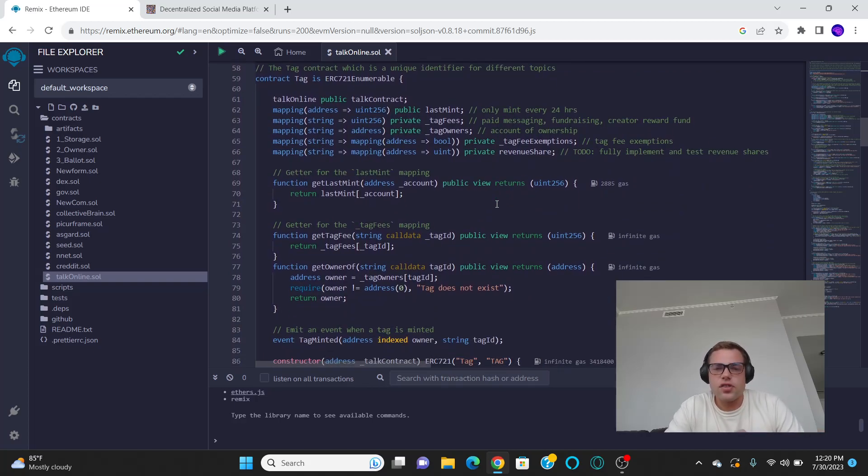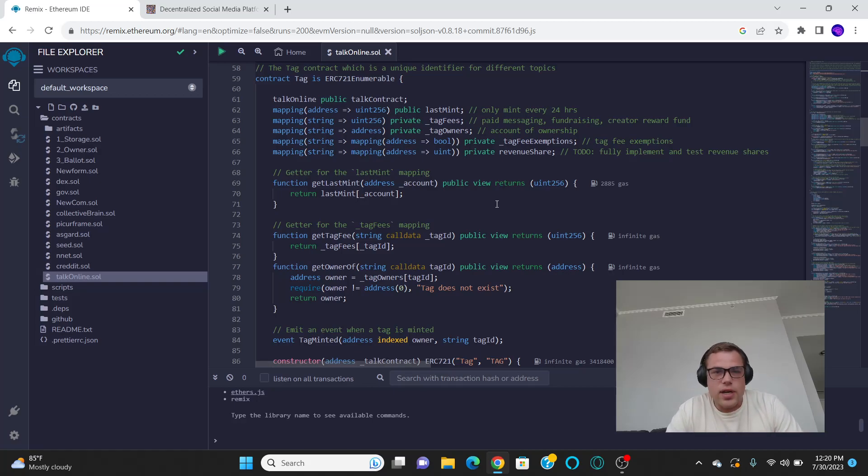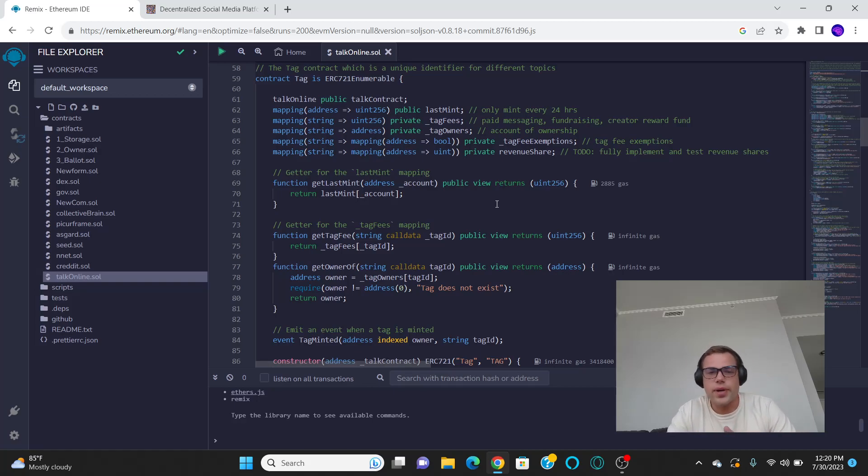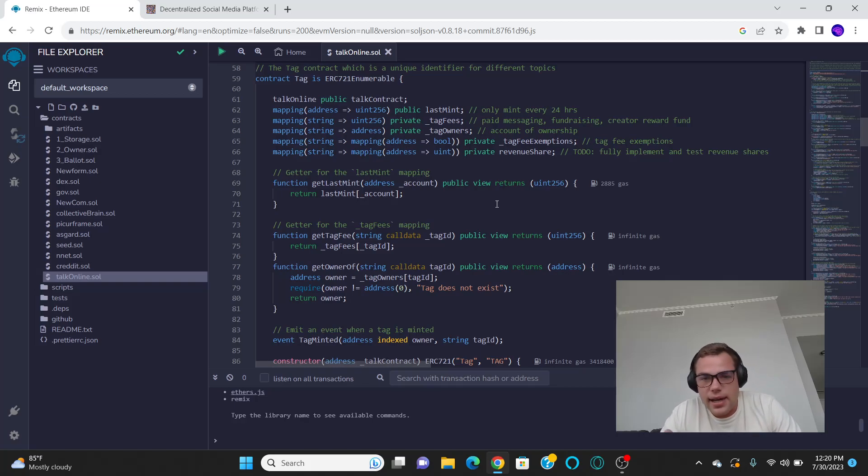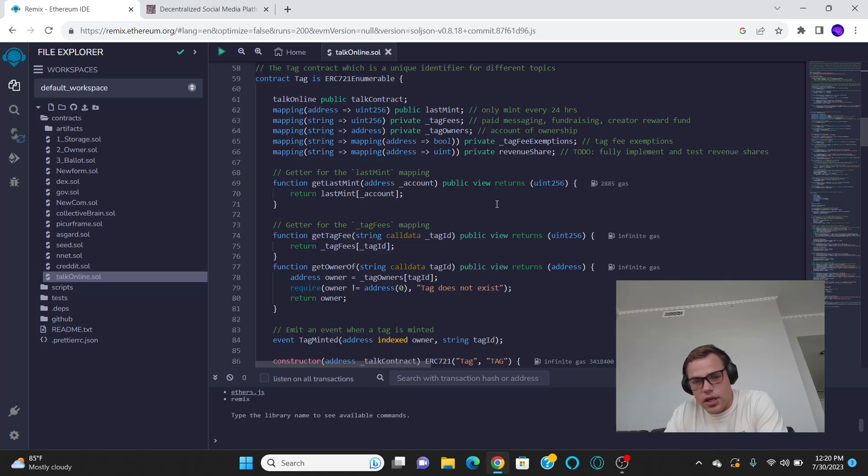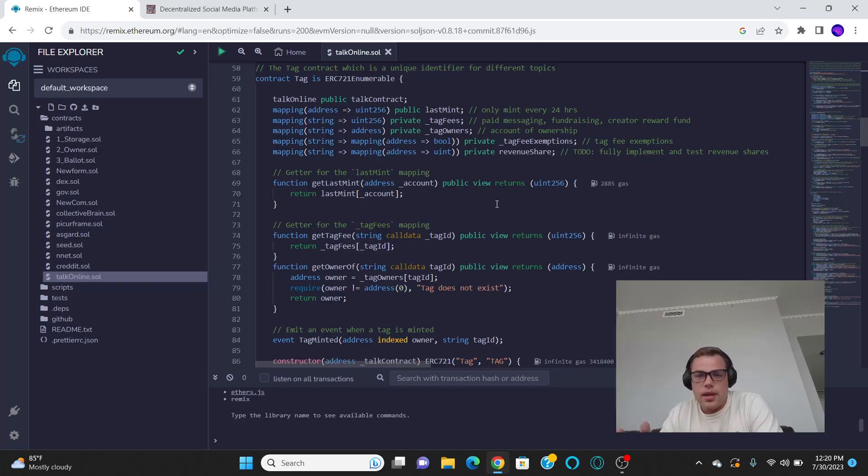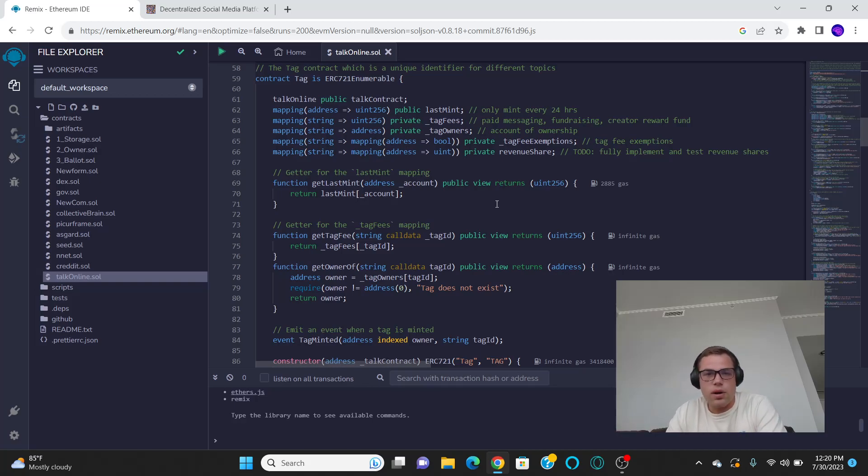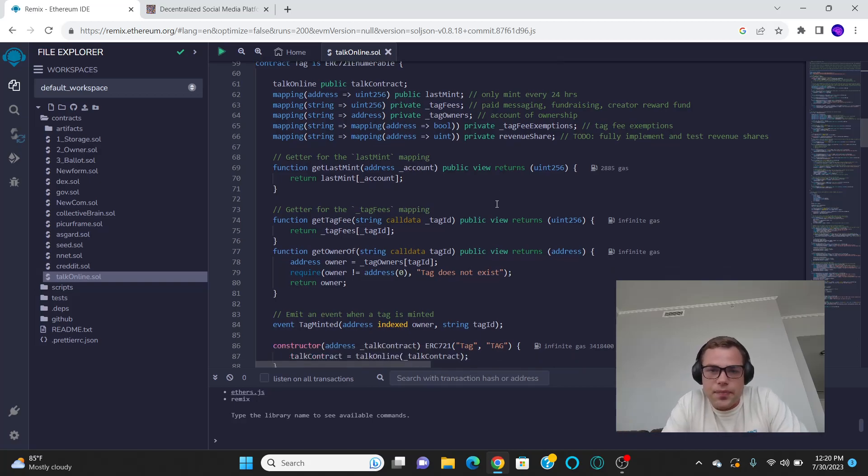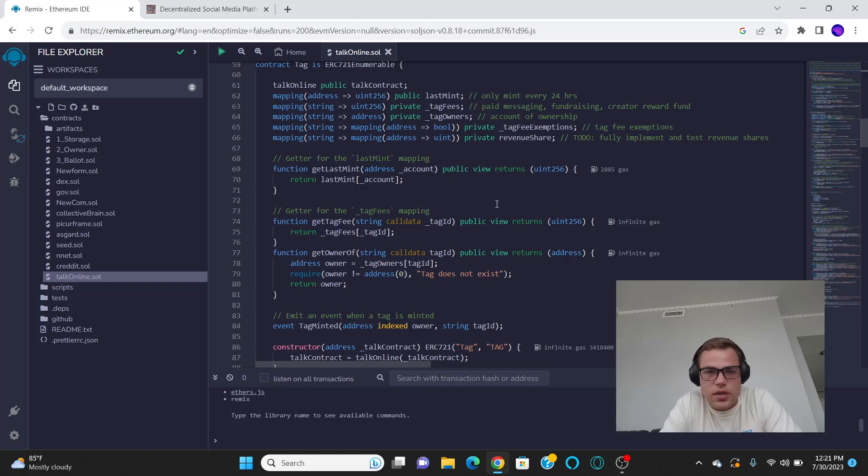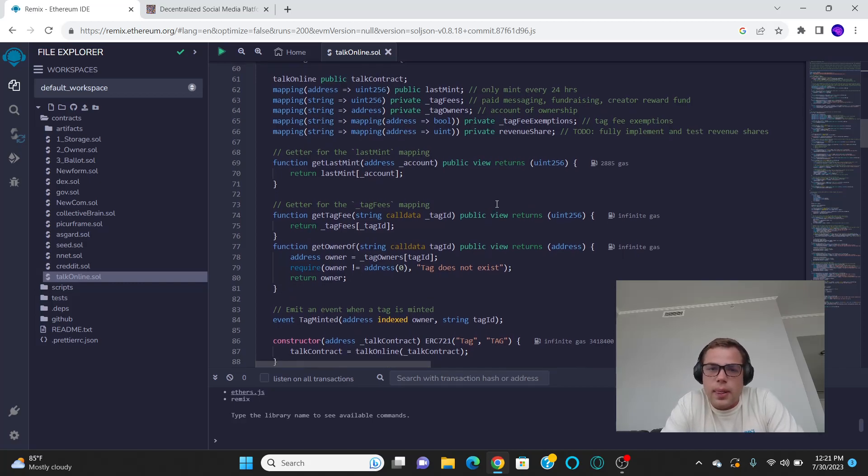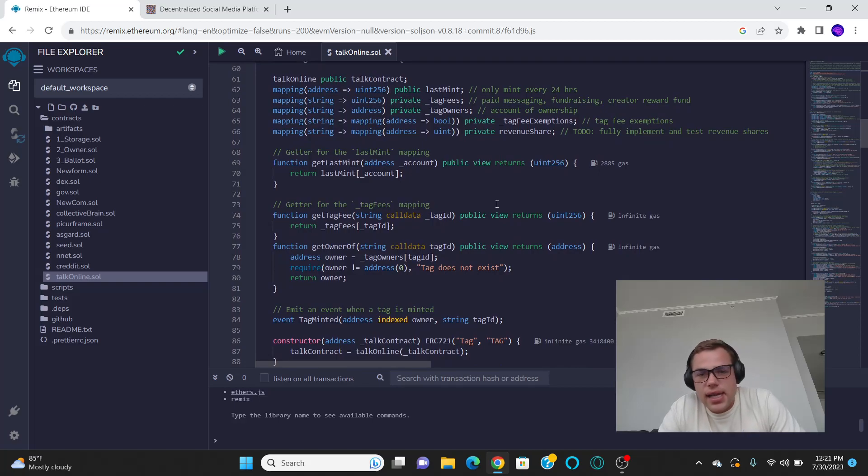Now, that's the token. That's the entire token contract. Boom. We got two more contracts. We got the NFT contract, and we have the forum contract. So the NFT contract is something that allows people to create something new with the talk token. They can trade talk tokens for this token. They can buy these tokens, they can mint these tokens with the talk token.